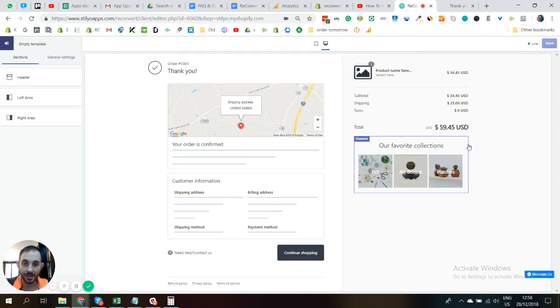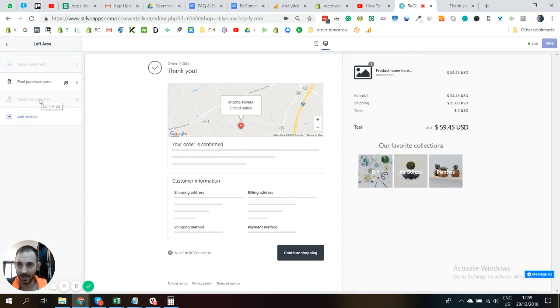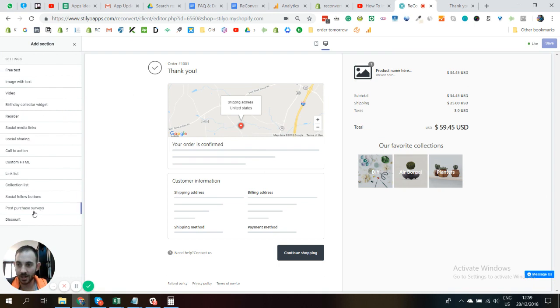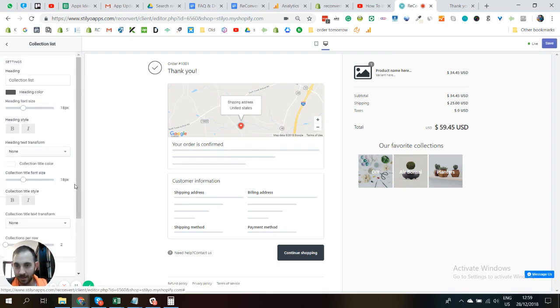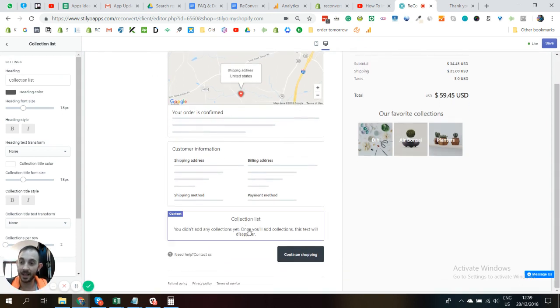All right, so this is the template we already worked on. Now I'm just going to add pretty much the same thing to the left side so you can see exactly how it looks like on both sides. What you need to do is click on the side you want, click on Add Section, and then you need to click on Collection List and click Add.